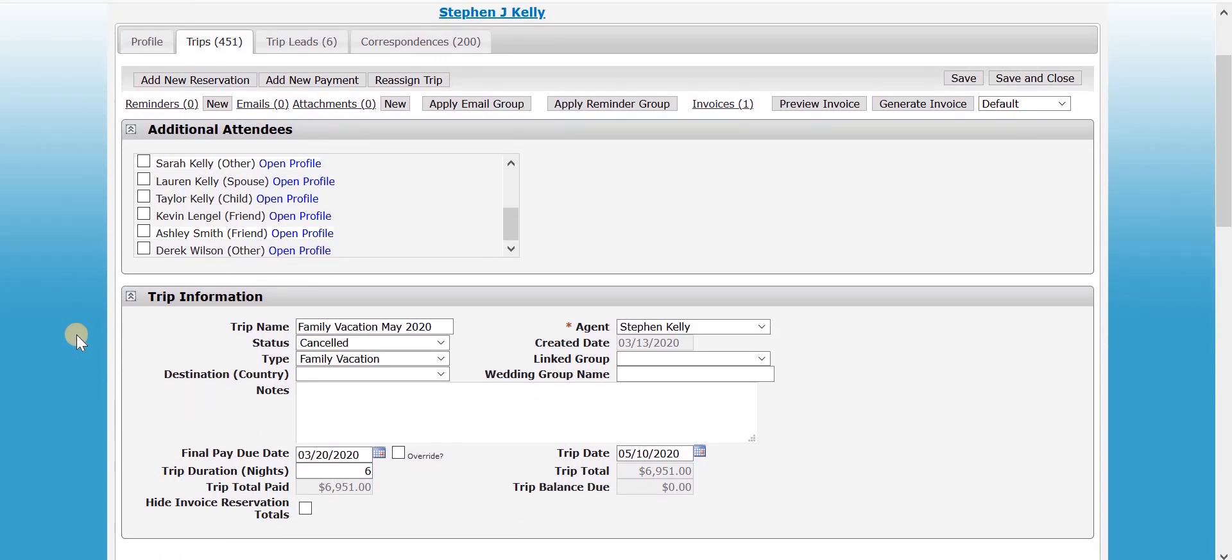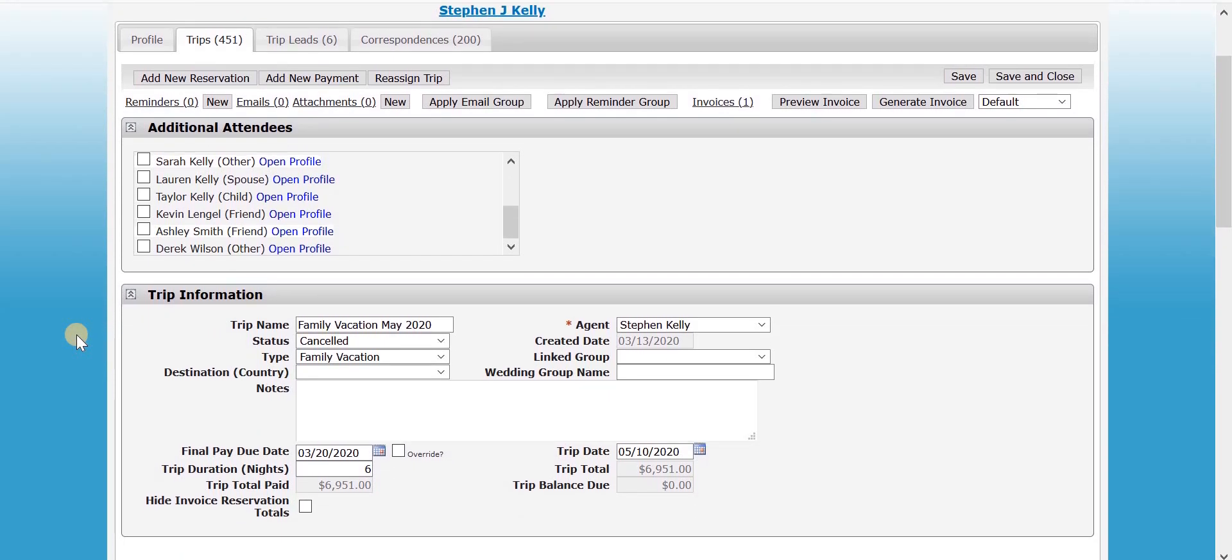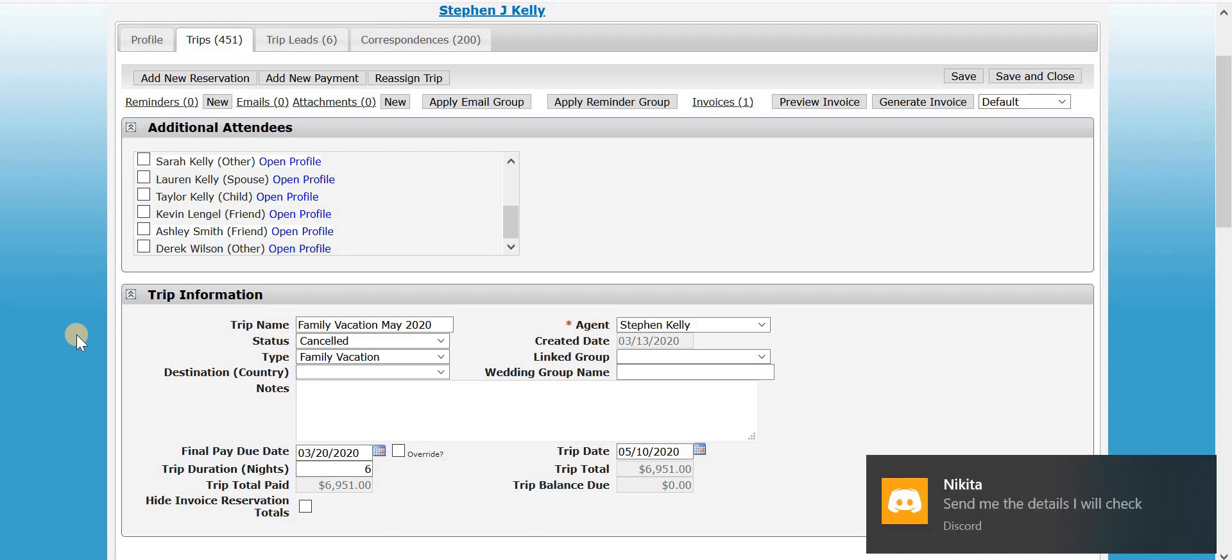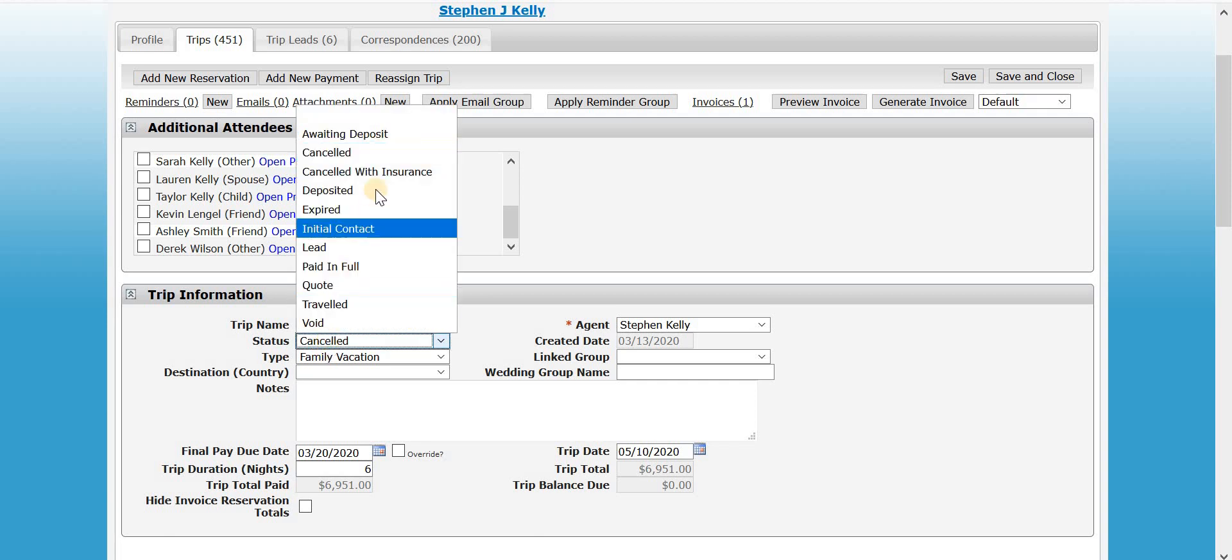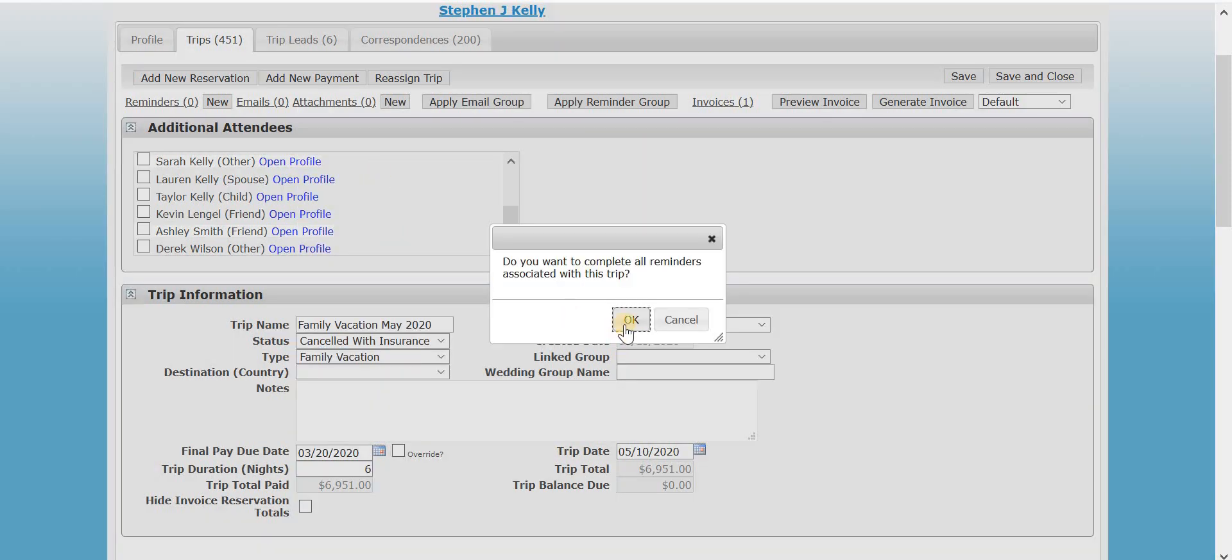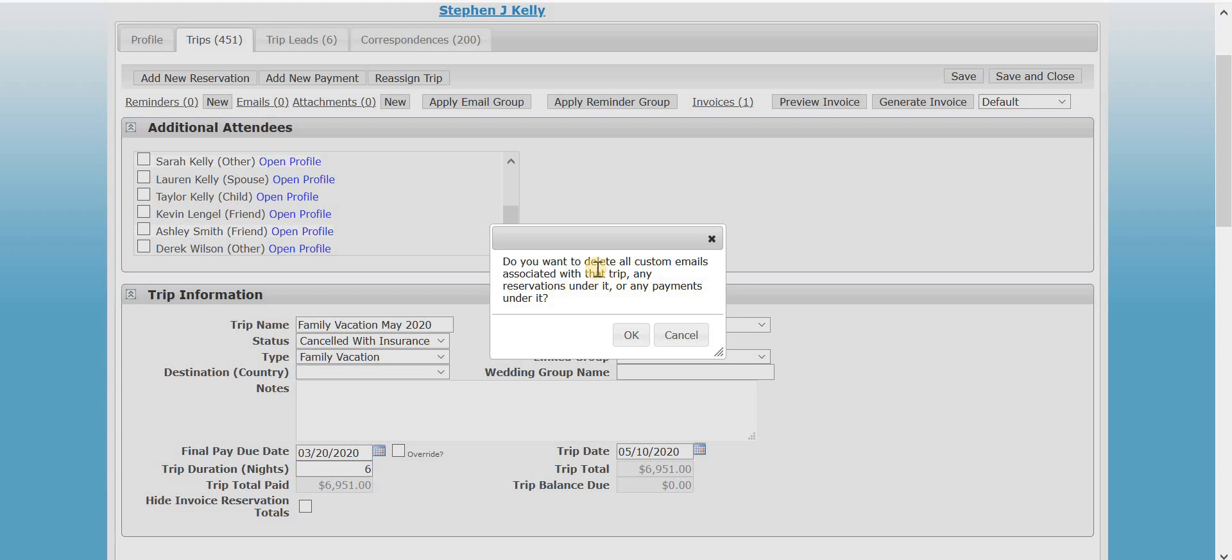Now, the other situation is if there is some sort of insurance involved or if there's still going to be some sort of money that you are going to receive for that, and you need that to be reflected in your commission reports, what you can do is you can mark it as canceled with insurance. And again, it will cancel all of the pending email groups and reminders and all of that.